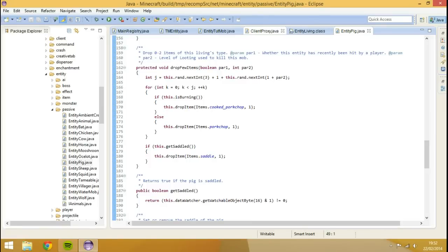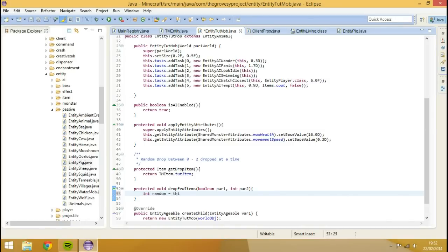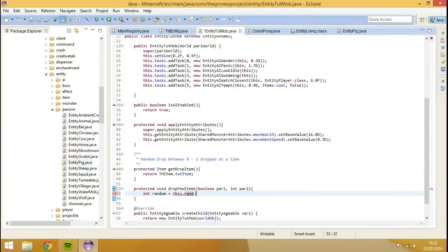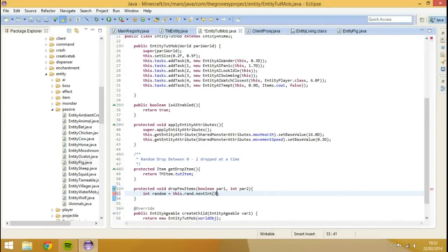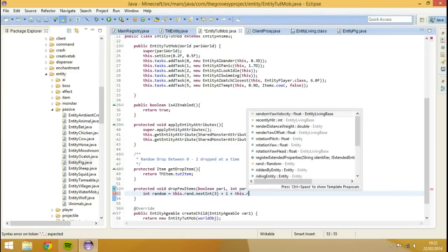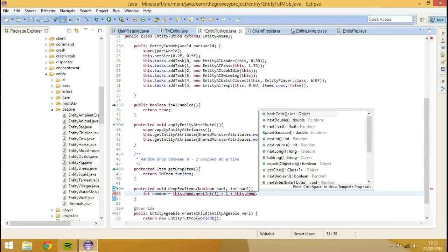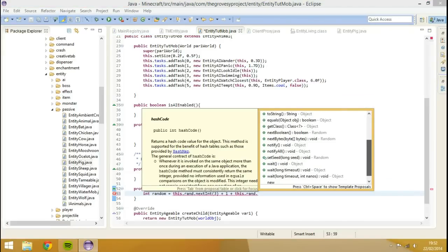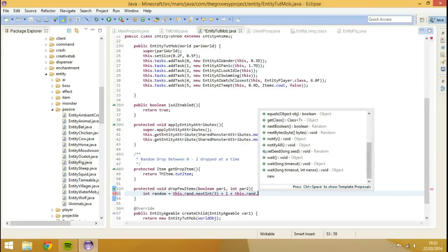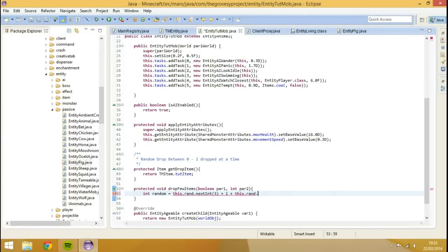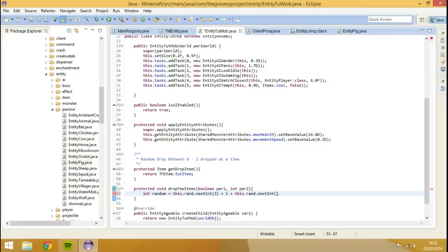So what we're going to do is go back to our entity tutmob and we're going to create an integer called random, and we're going to set this equal to this.rand.nextInt. I'll say it's 3, and then we'll go plus 1 plus this.rand.nextInt, integer 1 comma parameter 2. So 1 plus parameter 2.